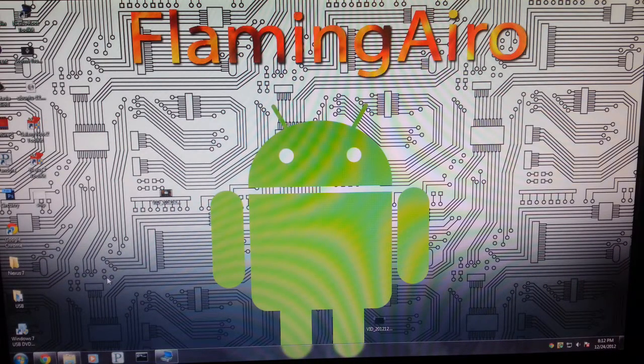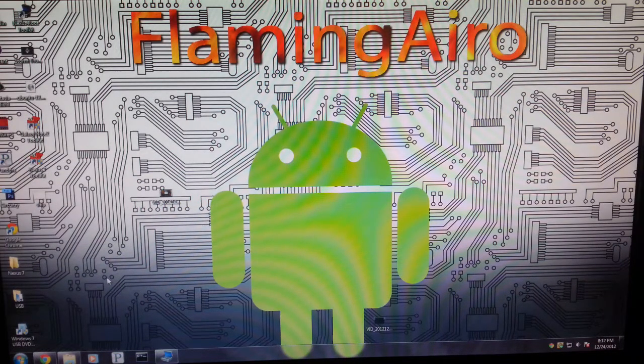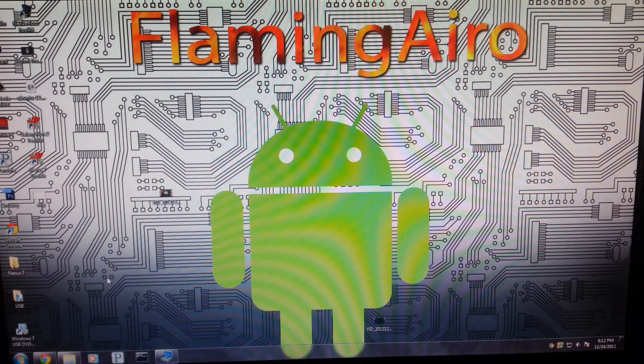Hi guys, I'm going to be showing you how to unroot slash unbrick your Nexus 7 tablet.